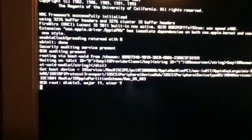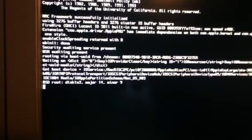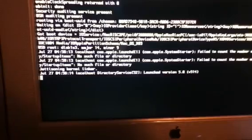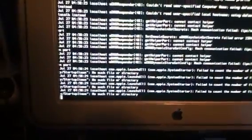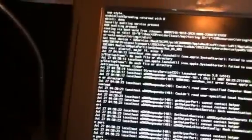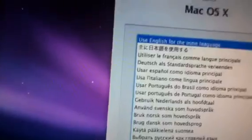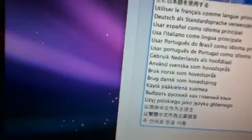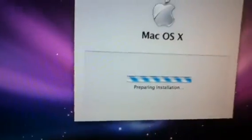We are going to give it some time. There we go, a lot better. Now we are just going to wait. There we go, we are now in Leopard. Use English for main language for me. If you are a Japanese person, click on your language. And we are preparing installation.